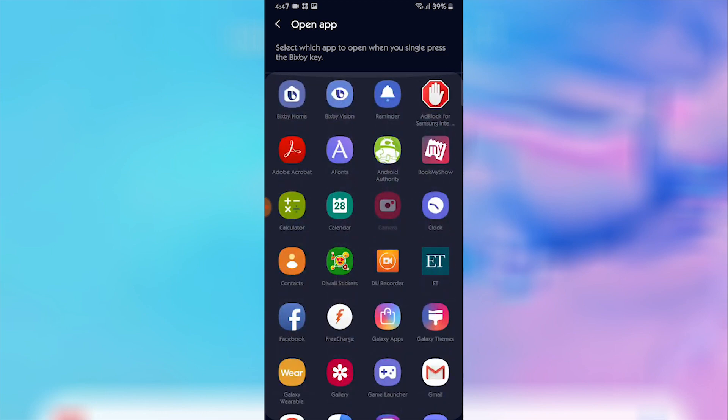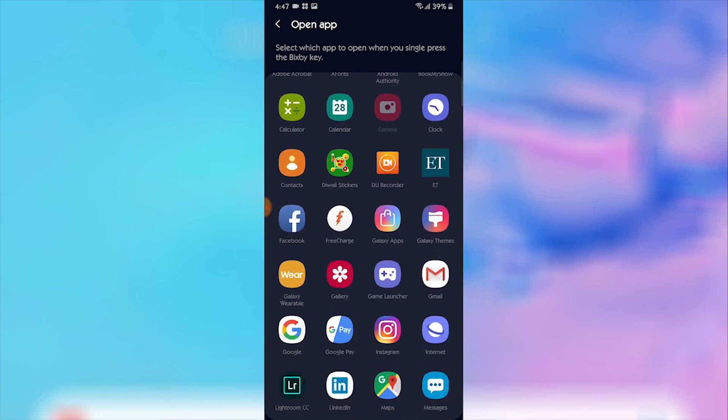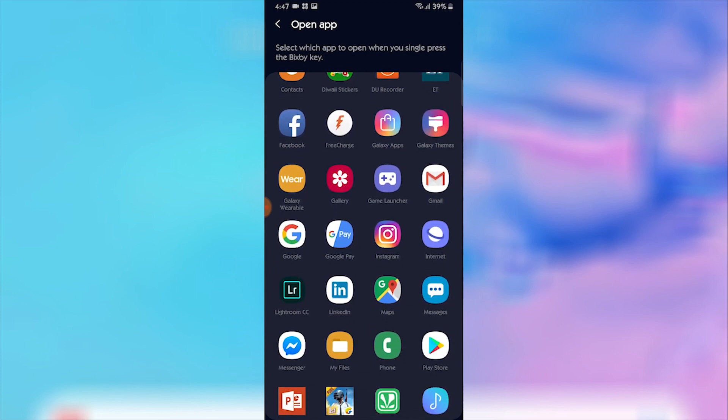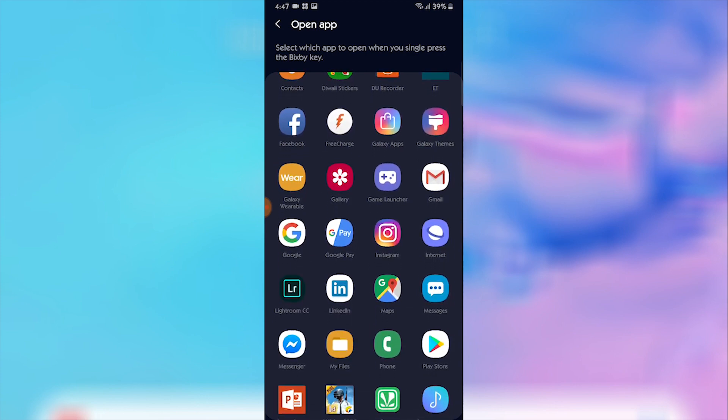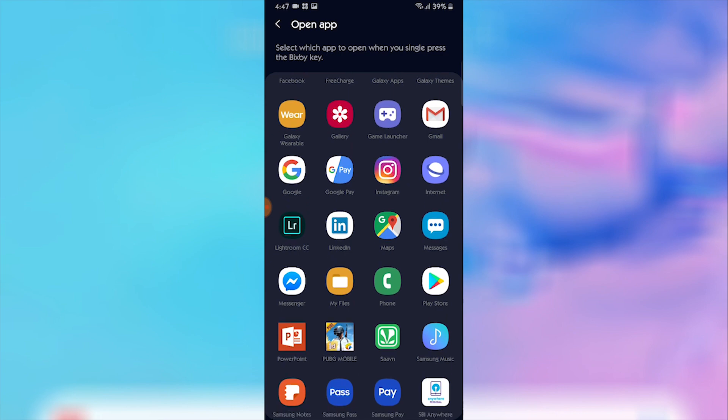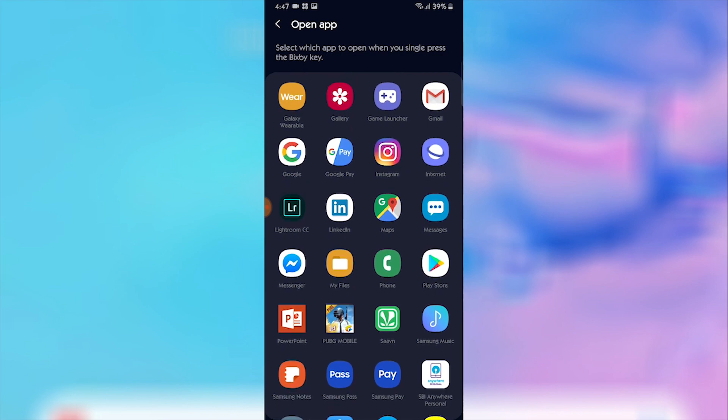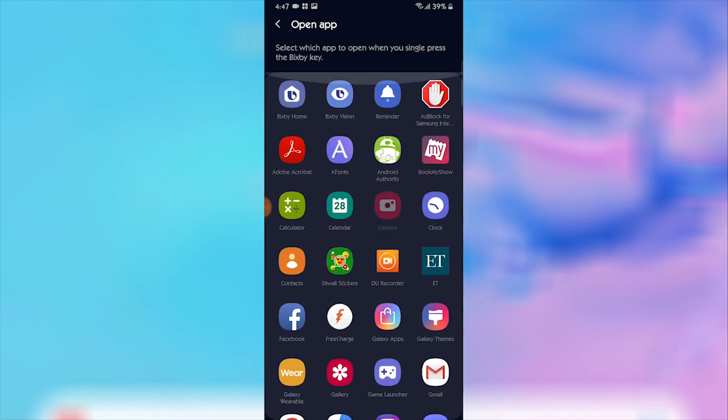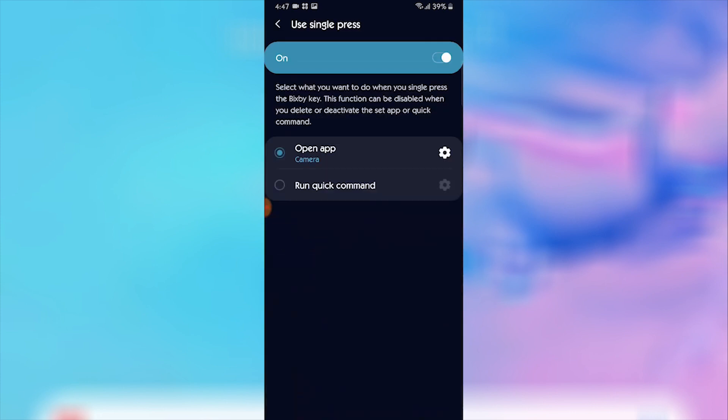Either way will be to set an application when you press it once. Here are the list of all the applications that you have in your device, and you can select any of the applications which you might use while pressing the button. I have selected camera over here.